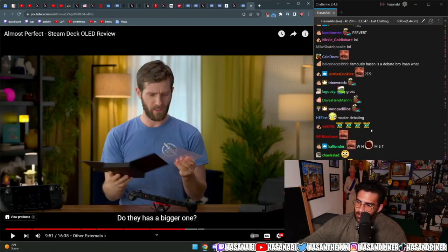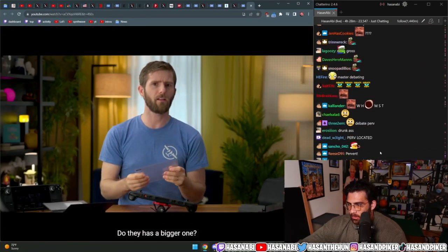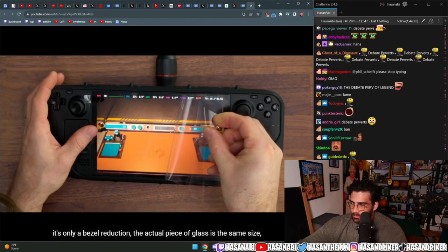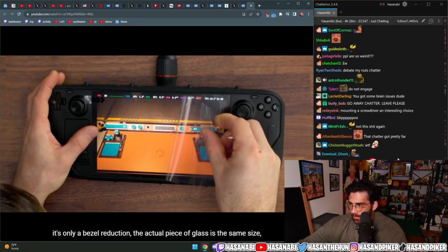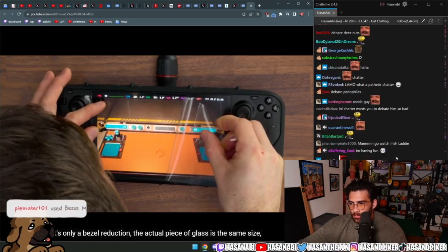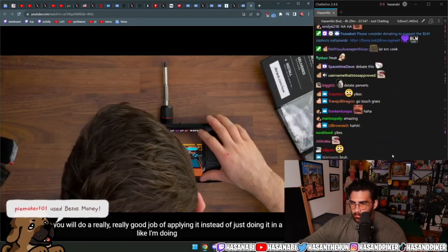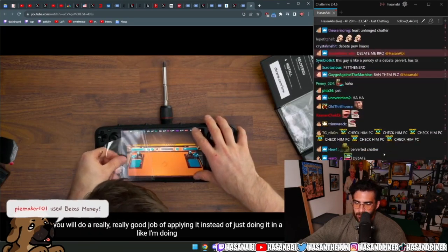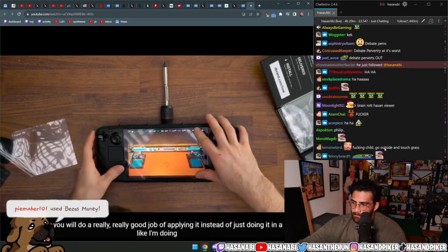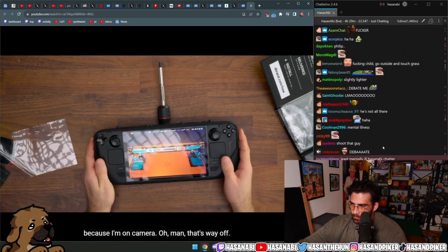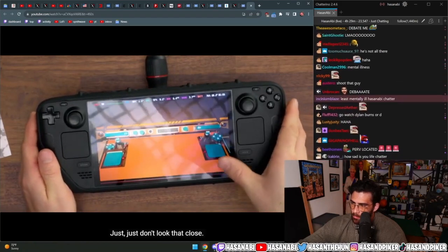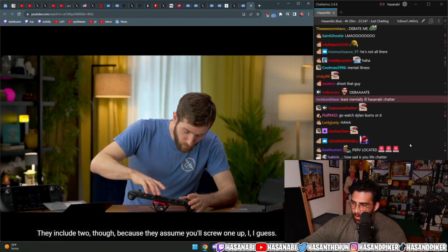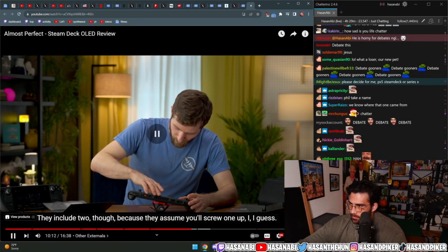It's only a bezel reduction. The actual piece of glass is the same size and I'm sure you will do a really good job of applying it instead of just doing it in a hurry like I'm doing because I'm on camera. Oh man, that's way off. Just don't look that close. They include two though because they assume you'll screw one up.